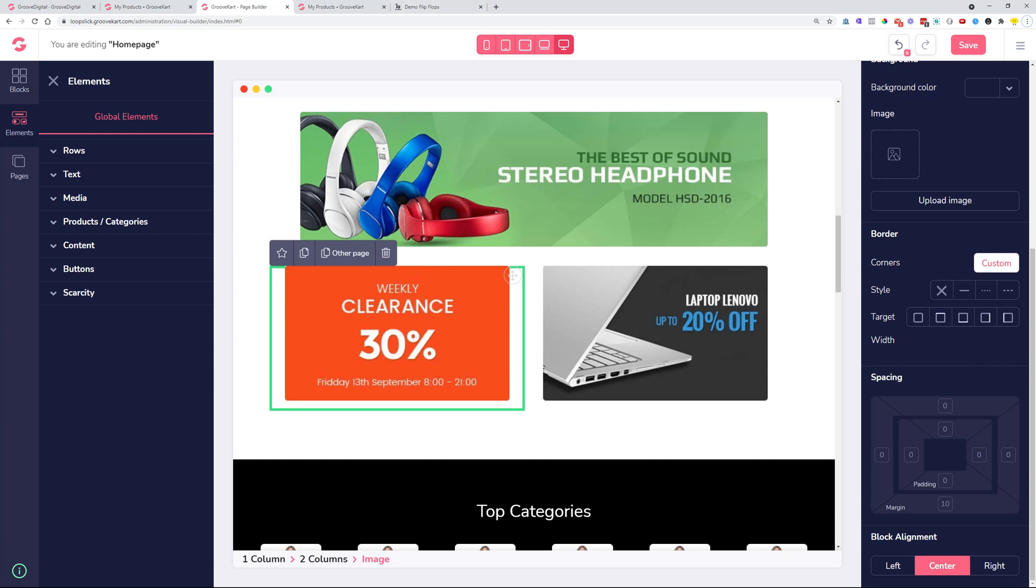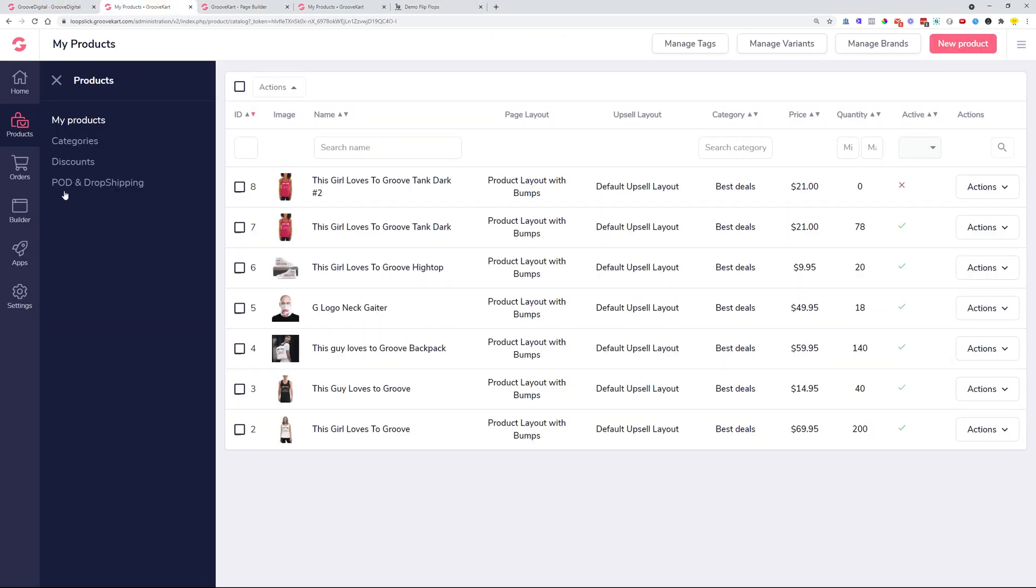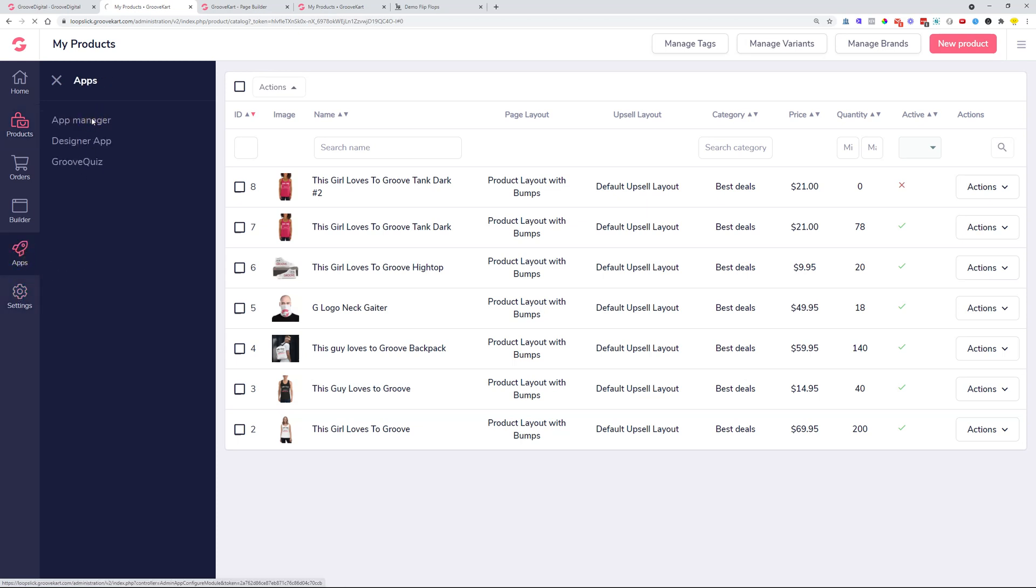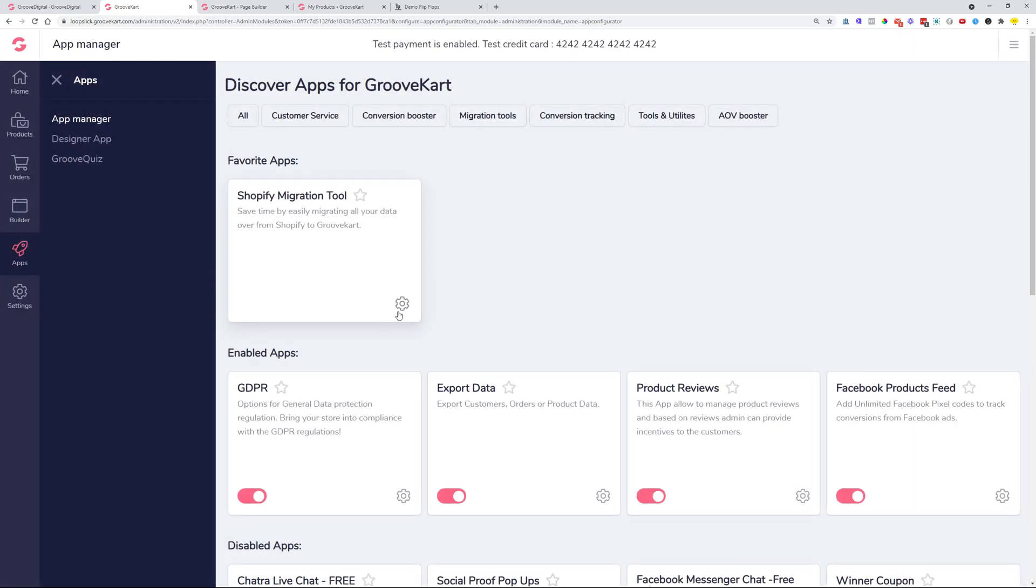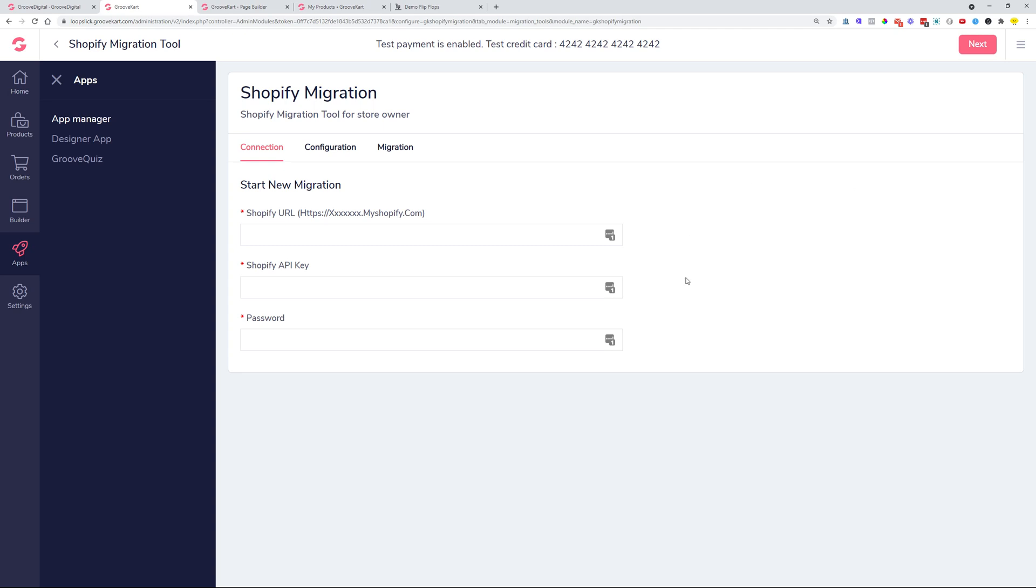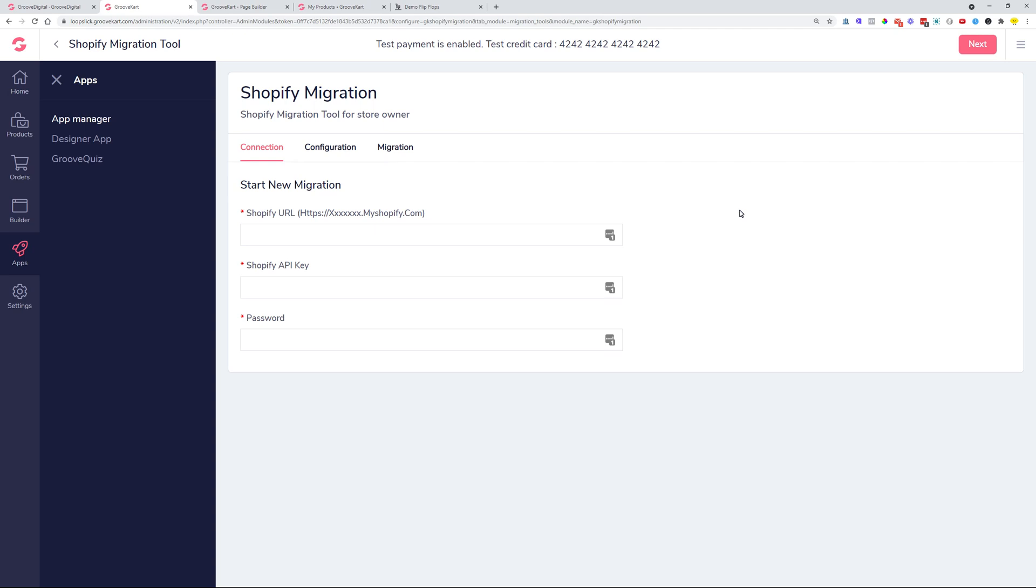We also had some issues with the Shopify migration. In case you use the Shopify tool for migration, which is available here in the apps app manager, and then you choose the Shopify migration app, which is one of the first ones over here. It was previously having some issues with importing the images from the Shopify store. Now that has been fixed and all of the images are imported nicely. If you still have some images that are broken within your products, you can just run the Shopify migration tool again and it will import all of the images nicely from your Shopify stores.